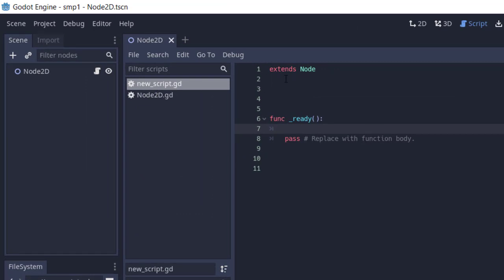As you can see, currently everything is blank. You get the default underscore ready function and extends node statement as well.